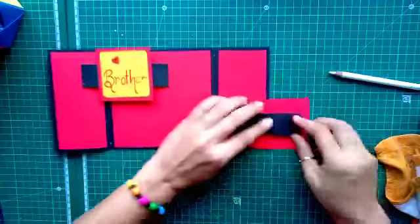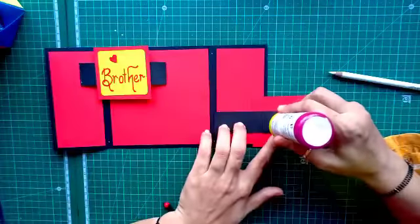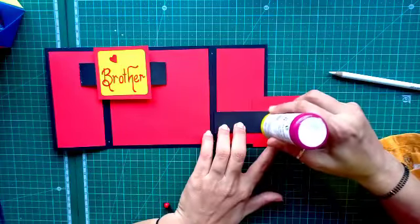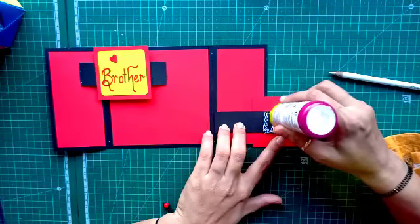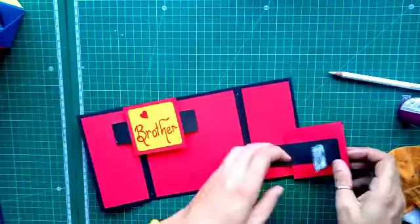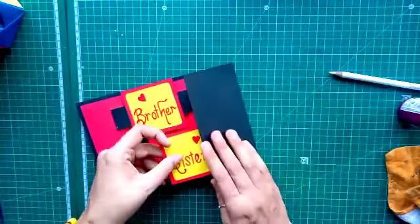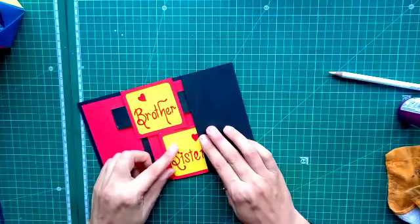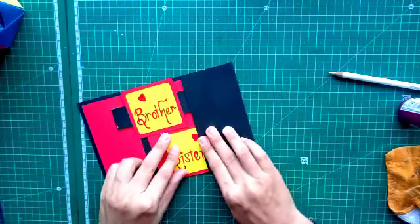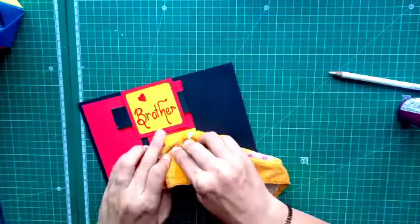Now, again, fold the strips and apply the glue in the last rectangle. This much. And again, fold your card like this. Now, close your card from both sides.